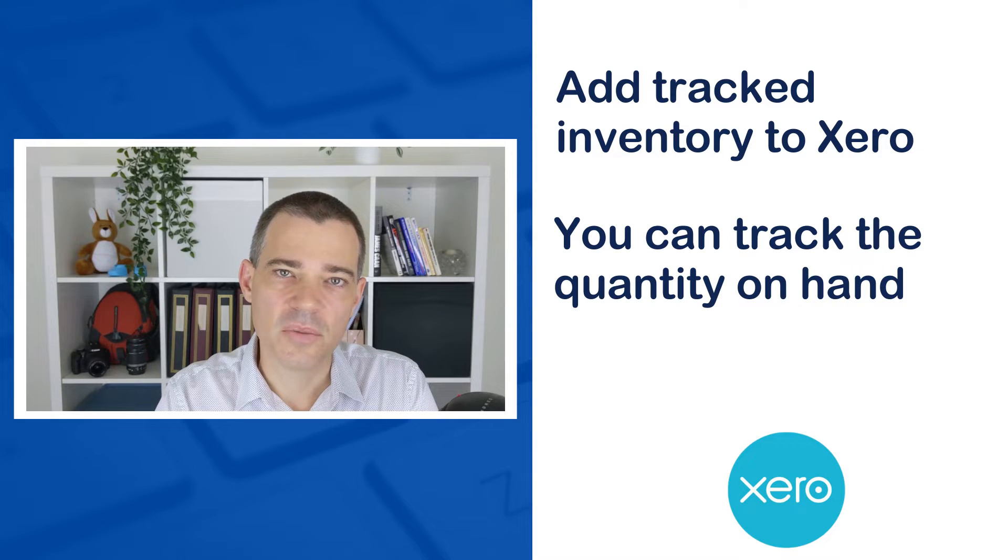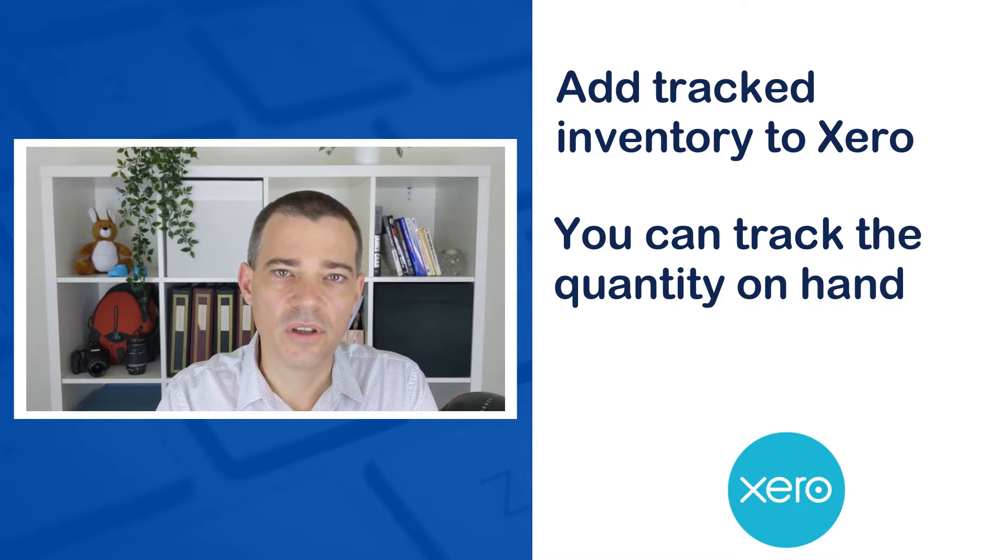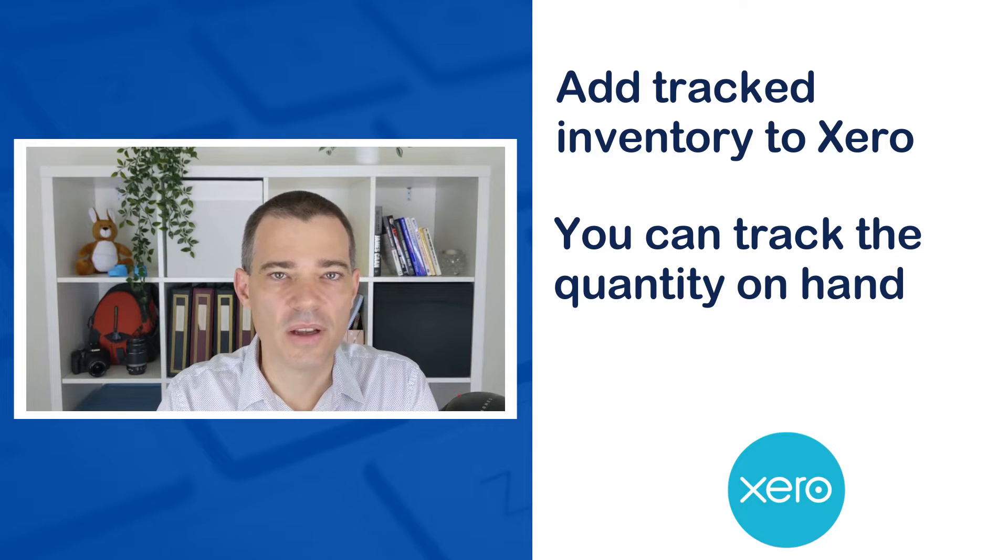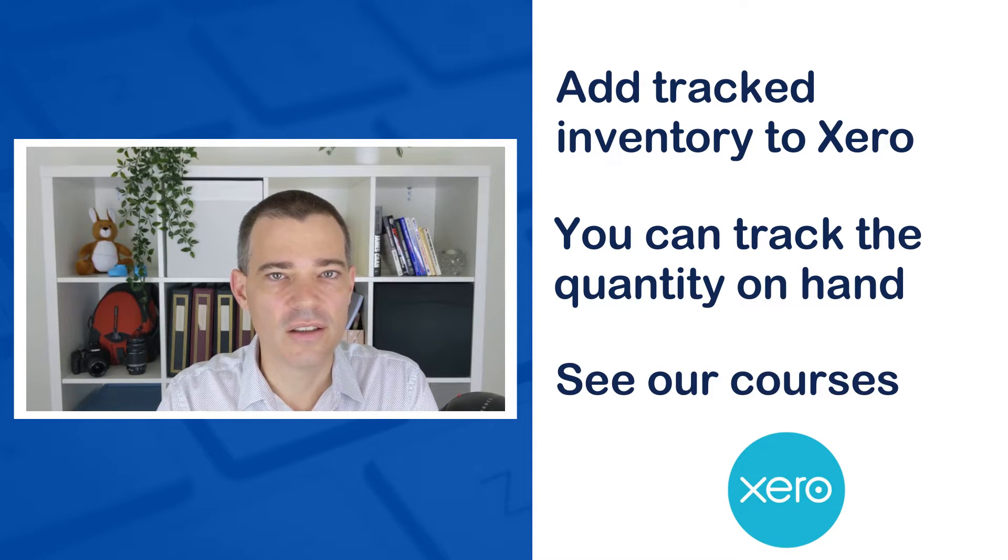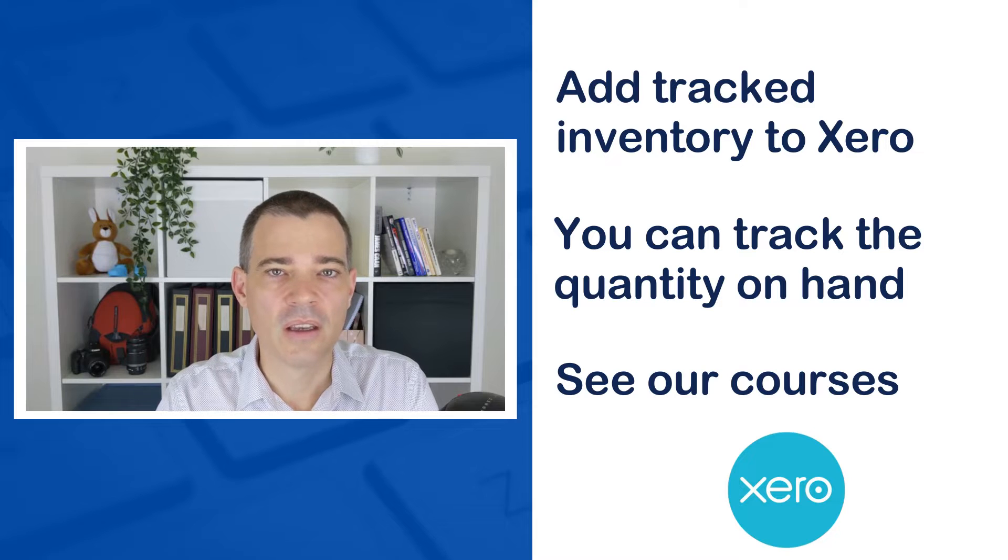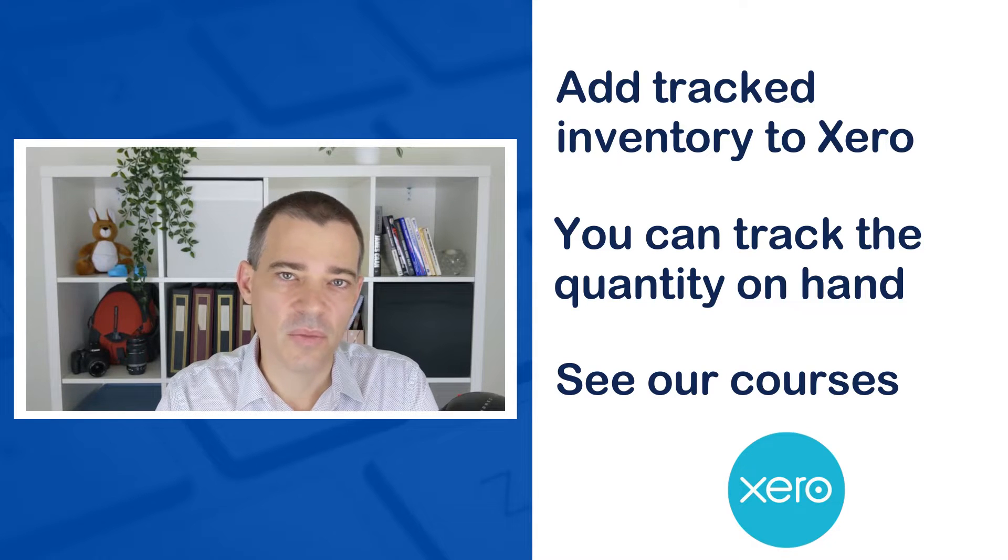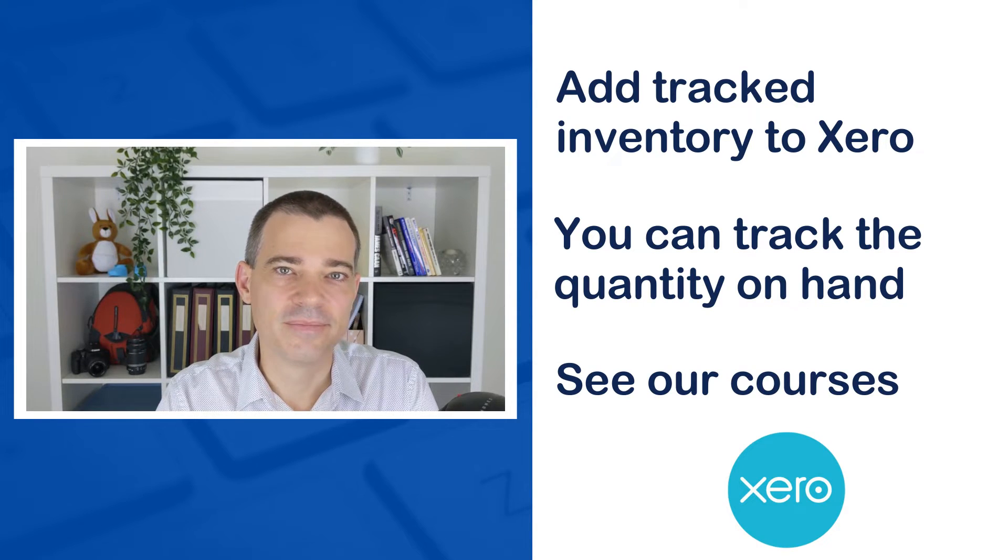This lesson is part of a course, so if you'd like to learn more about Xero then check out the links in the description below. Okay, so let's jump into Xero now and see how it's done.